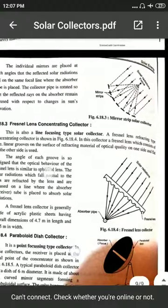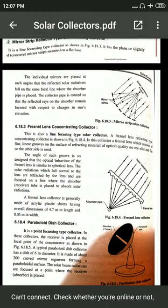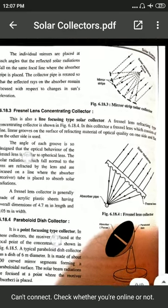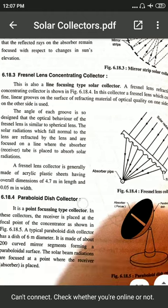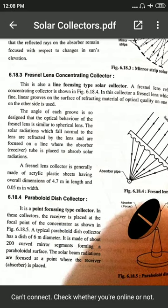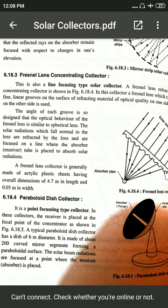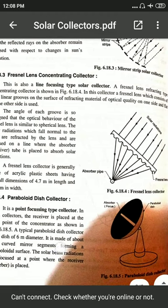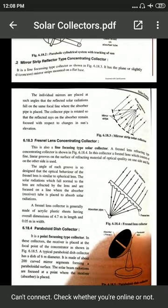The Fresnel lens consists of fine linear grooves on the surface of a refracting material. Unlike reflector types, here the rays are concentrated on the absorber pipe or focus point by refraction through the Fresnel lens. The last type is the parabolic dish collector, where the whole dish is parabolic and the absorber is located at the focal point. The entire parabolic dish concentrates solar beam radiation directly onto the absorber. These are the types of solar collectors based on orientation, reflection, and collection of solar radiation.